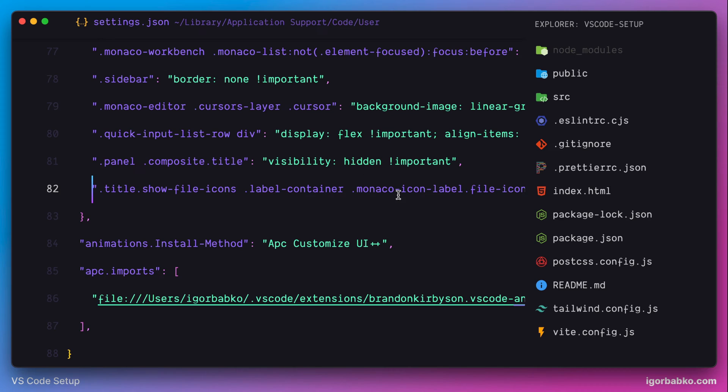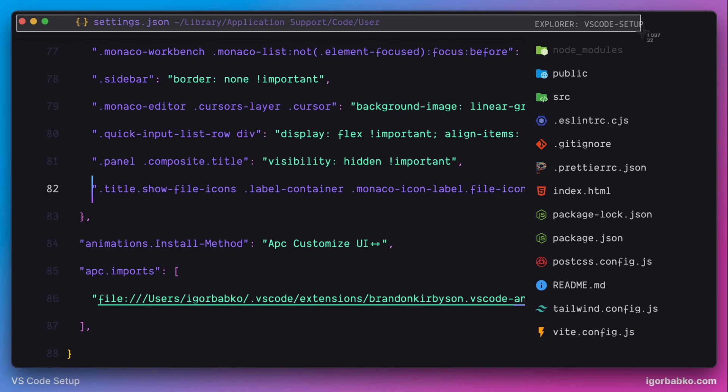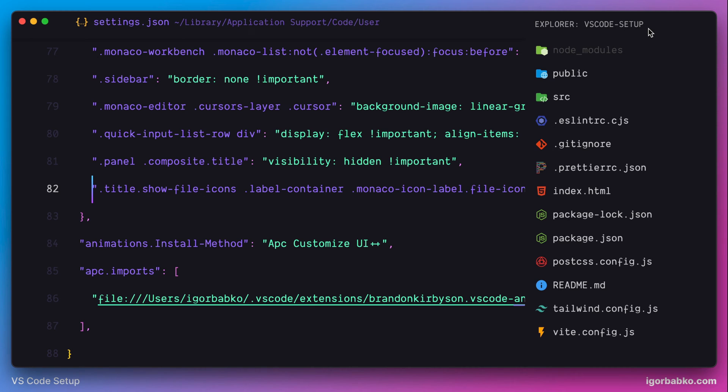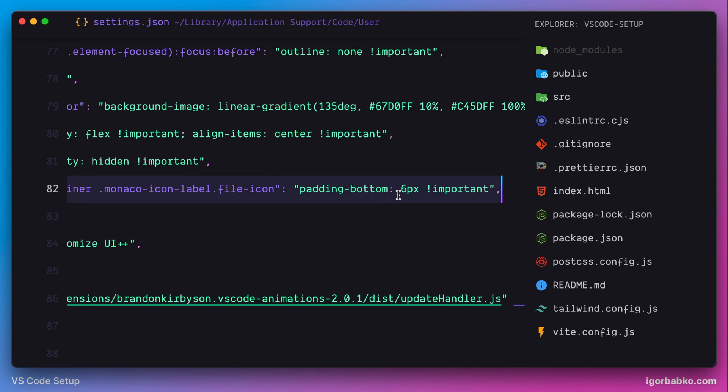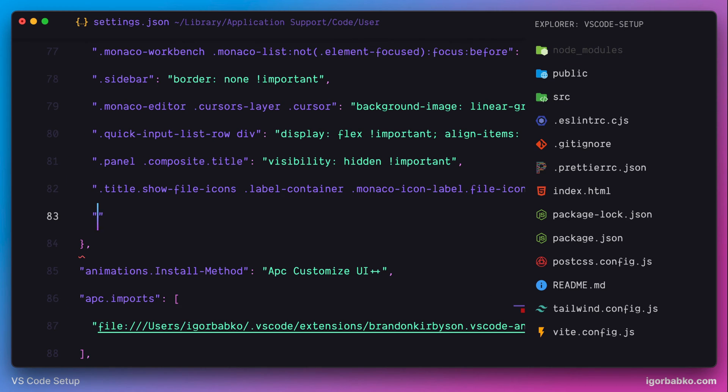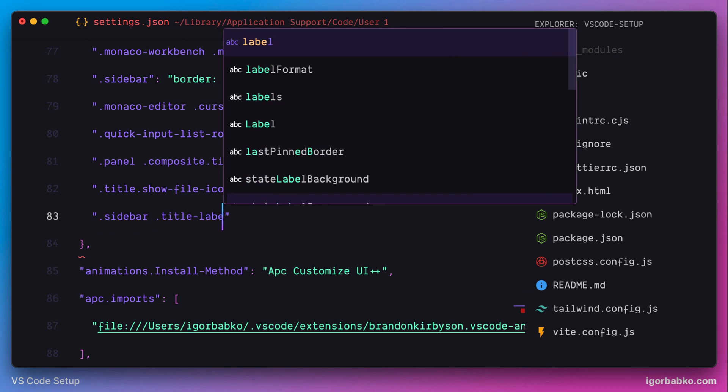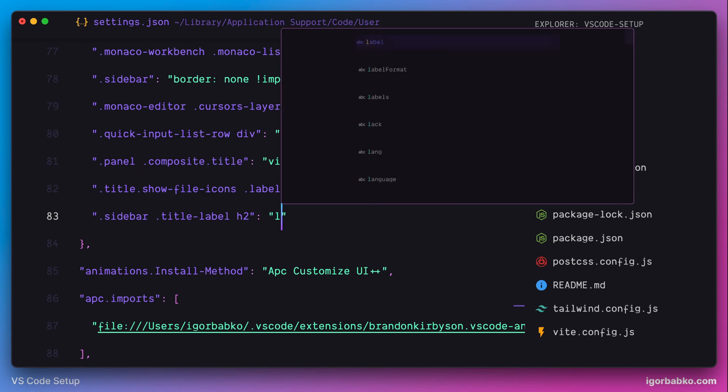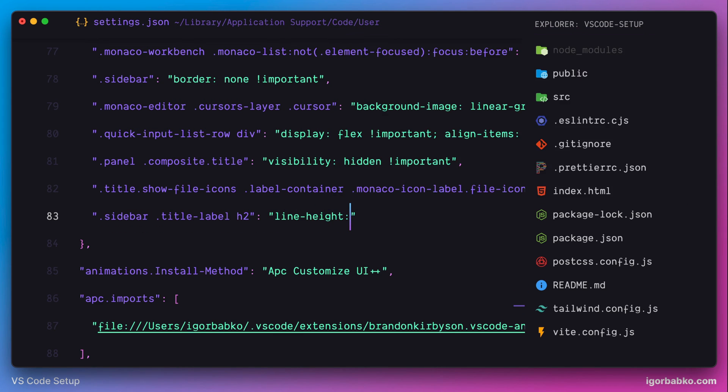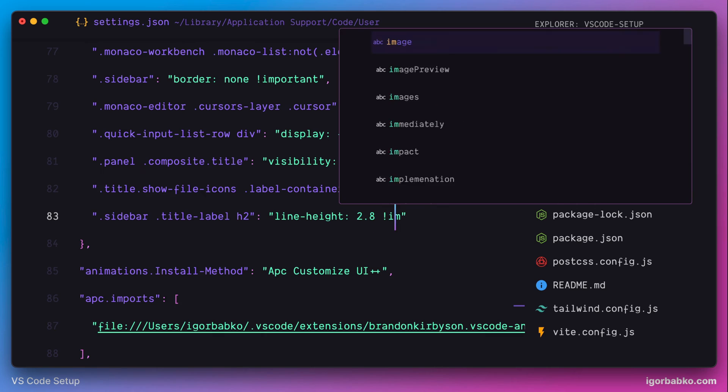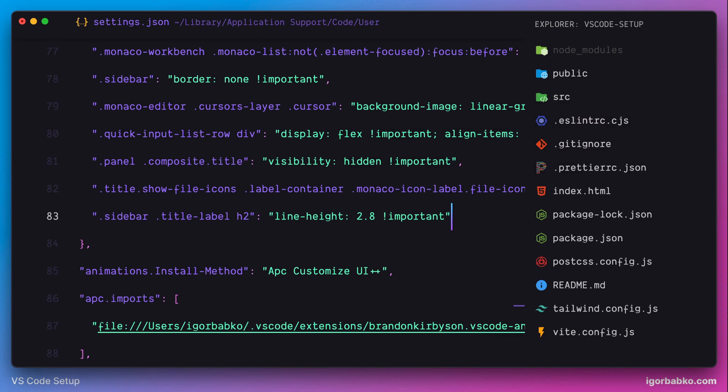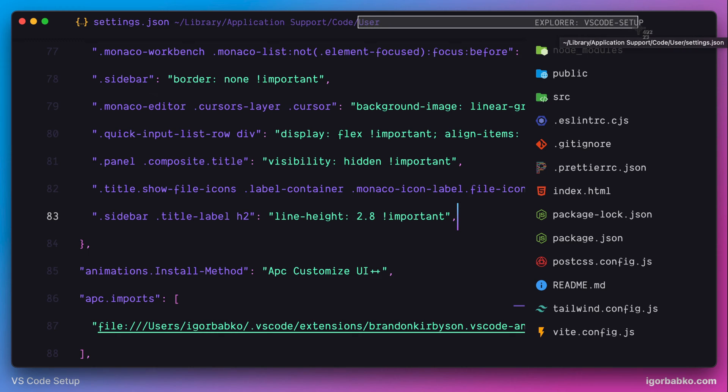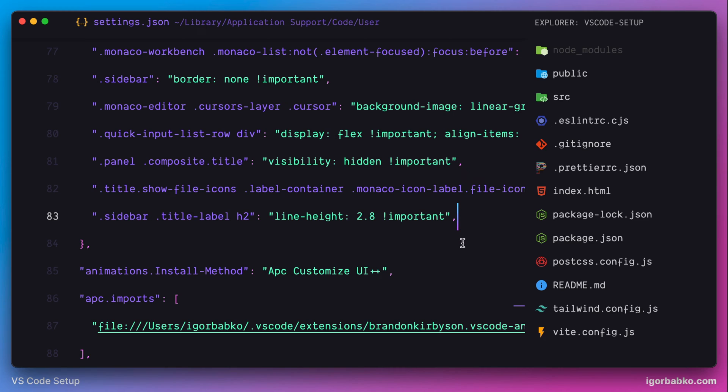And now we also have to do the same to align sidebar title with file name. So again, let's select sidebar title by specifying appropriate selector and tweak lineheight property. Let's use 2.8. And after doing all these modifications, all those three elements are better aligned in relation to each other.